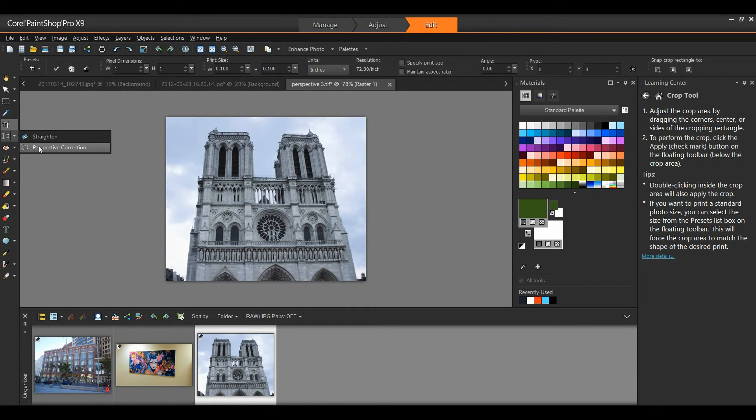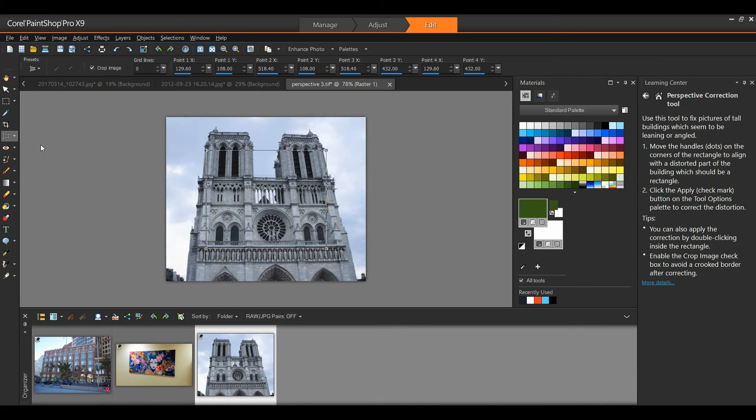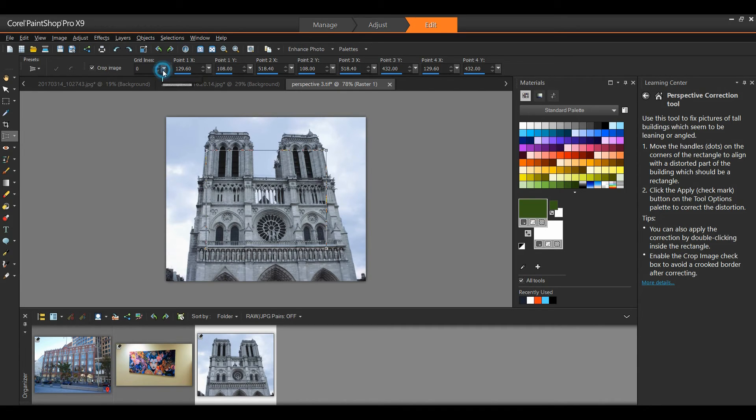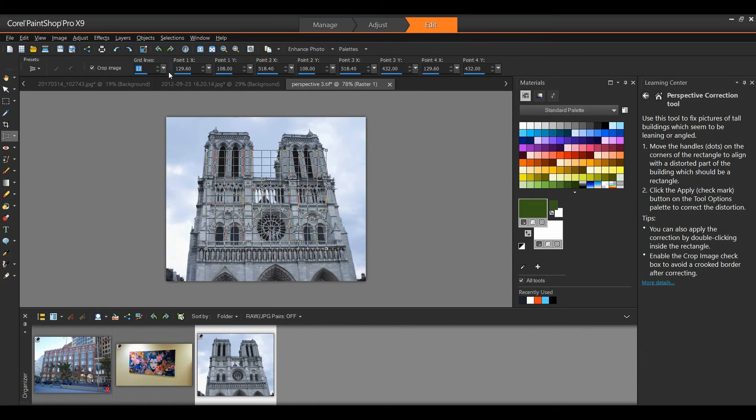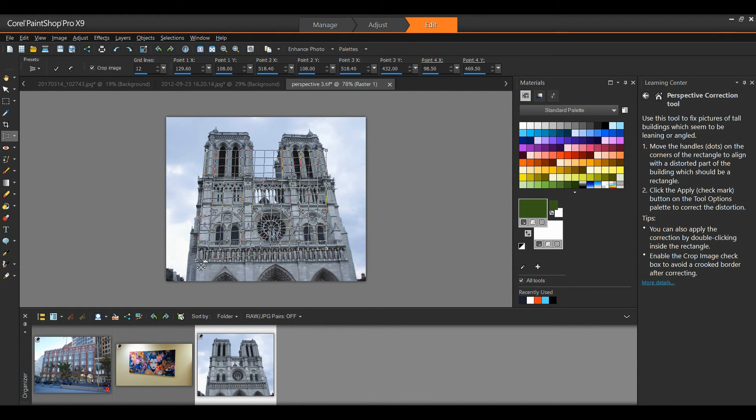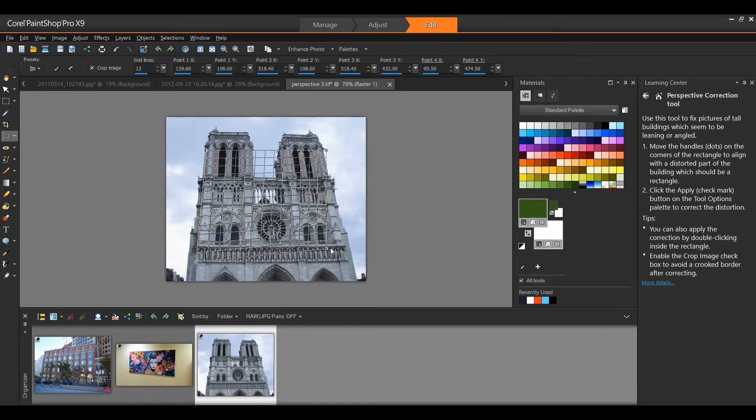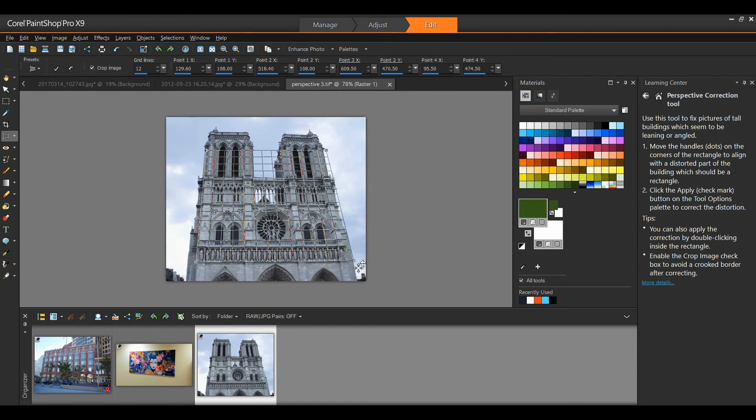So I select the perspective correction tool. On my interactive property bar at the top, note that I have guidelines. If there's a number of lines in the image that I want to try and match to, I can add guidelines to my perspective grid. I'll bring that up a bit. Now I'm going to move this point on the bounding box. I'm going to go right below the balcony of this church, and to the outside edge.